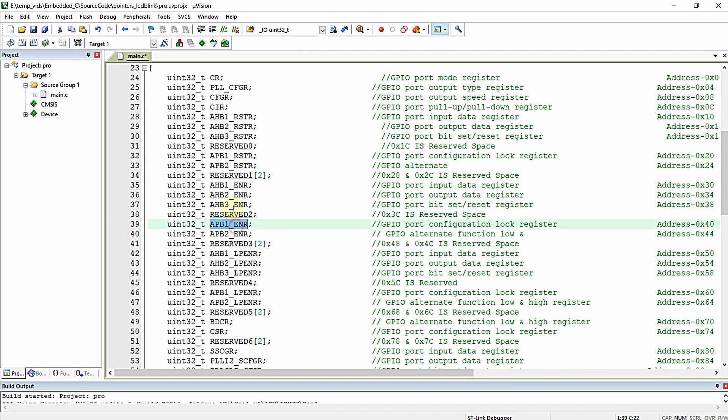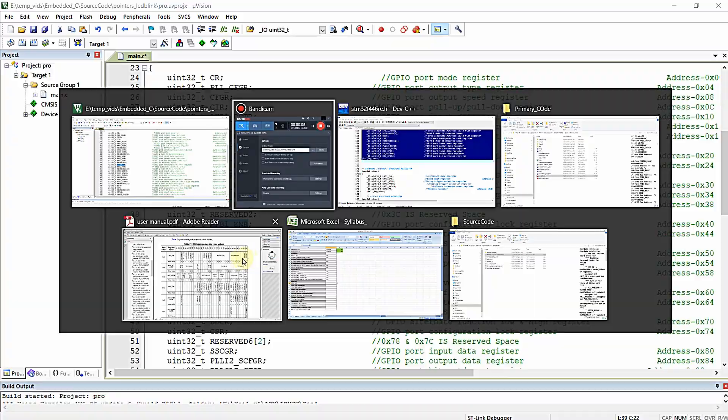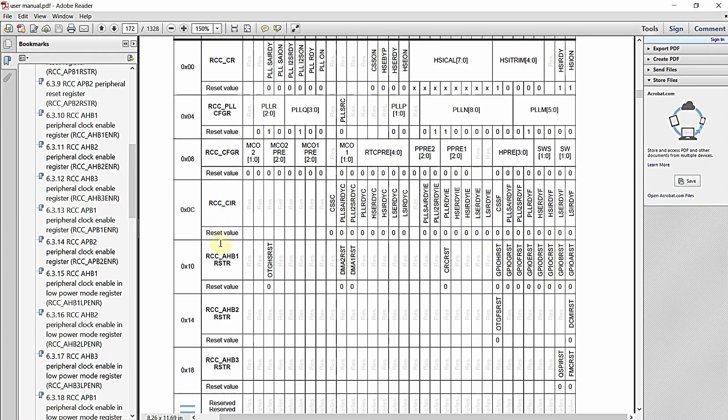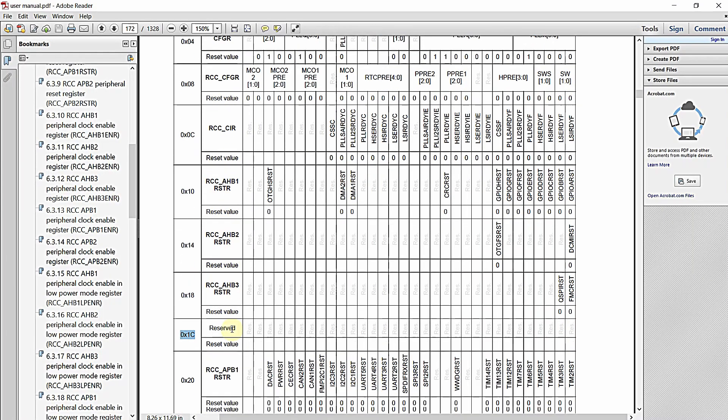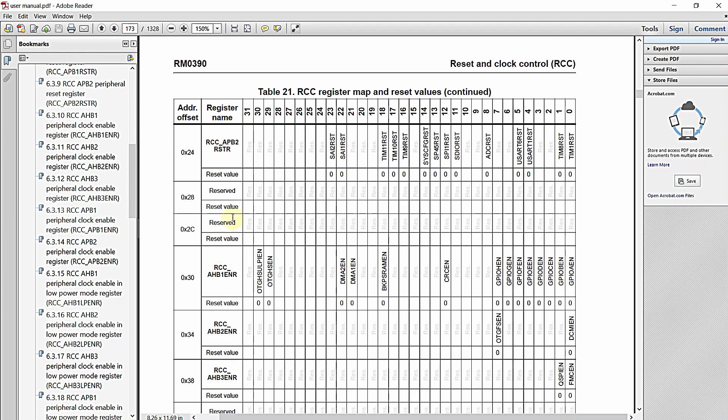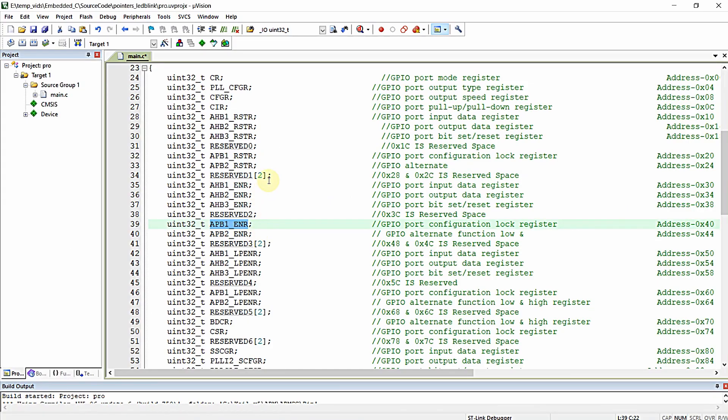In this manner, you just want to provide reserved space between registers if you are having gap in the user manual. If you are having a gap like this reserved, then in that place you just want to provide the space in the register. Here you can see we are having two different gaps, so I have provided buffer of length 2 right over here.